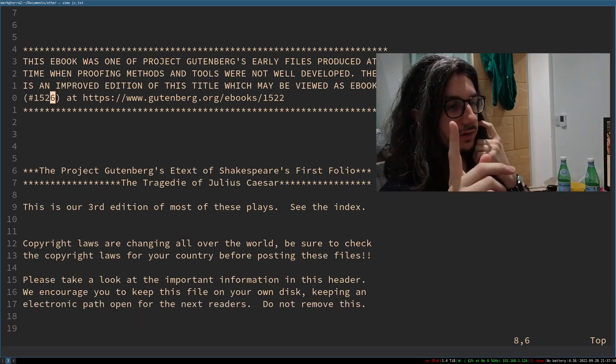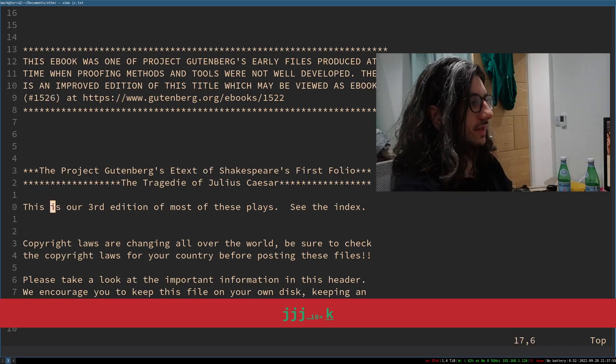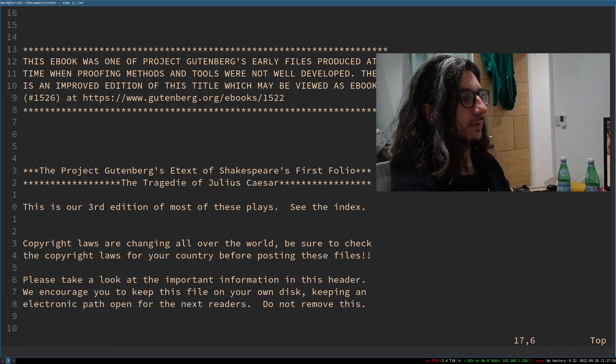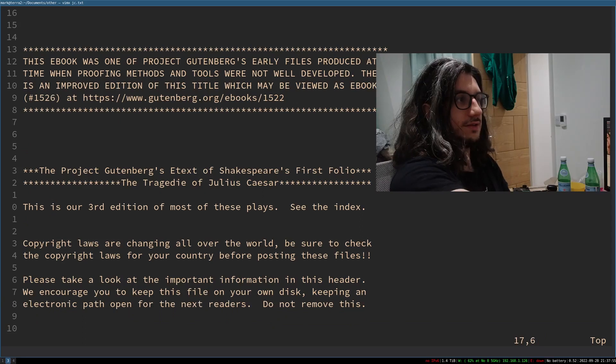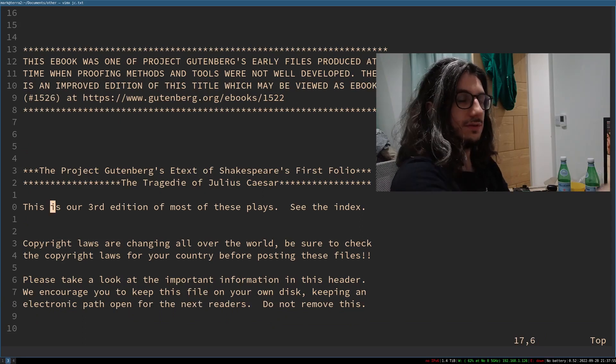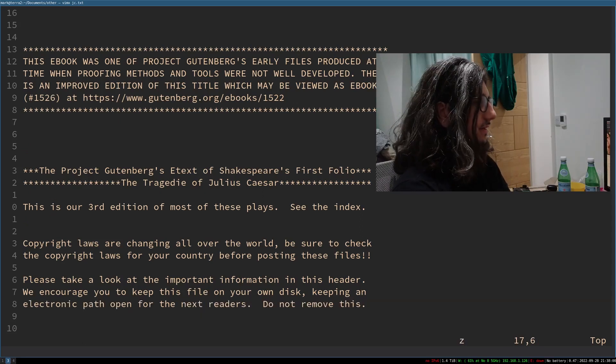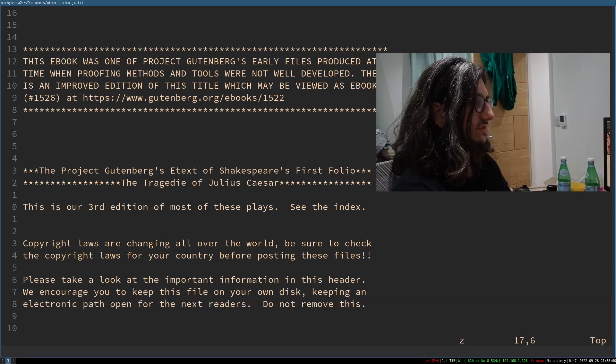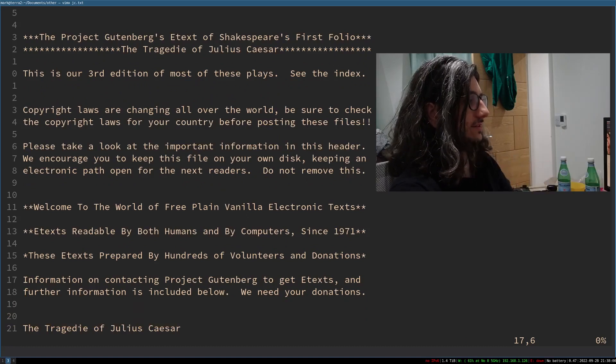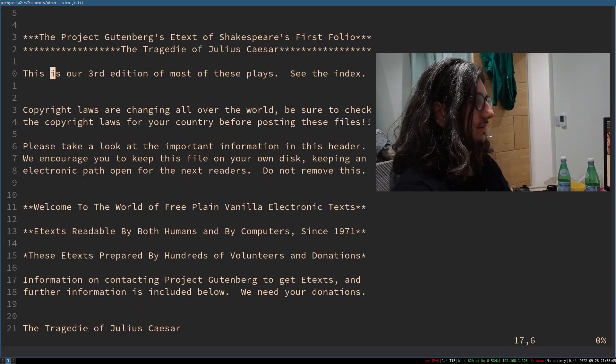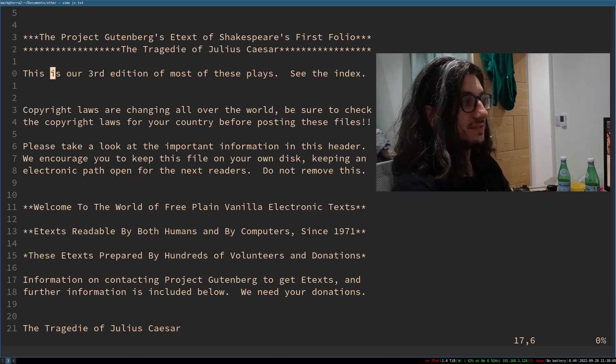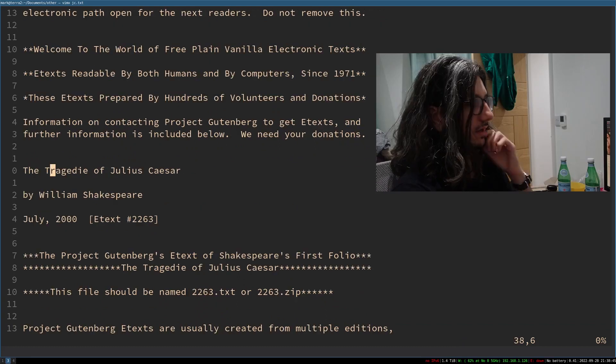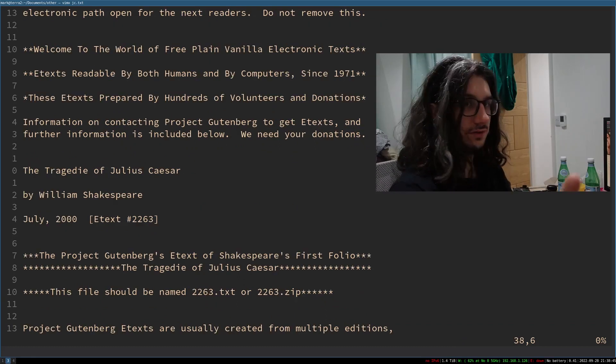A really useful one that I also didn't know, let's say I'm on this line here, but I want this line to be at the top, so I want it to scroll down, basically. I can press Z, uh, T, and then you see that line's near the top. Uh, and I can press Z, Z, and it'll center that line. Uh, another useful one, which I did know, but I'll just point it out now.